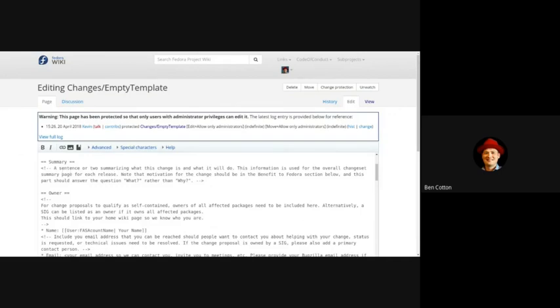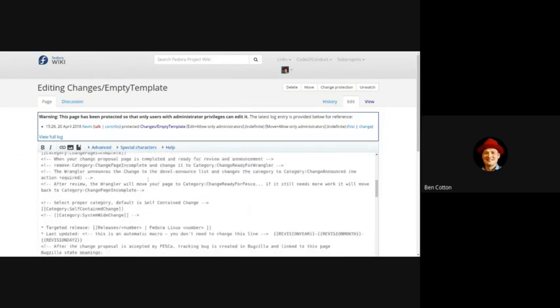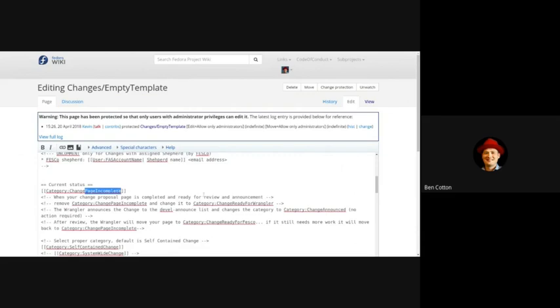When it's ready to be submitted you look for the category Change Page Incomplete and set that to Change Ready for Wrangler.